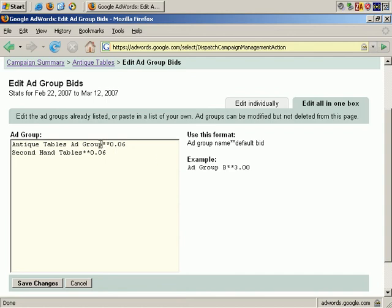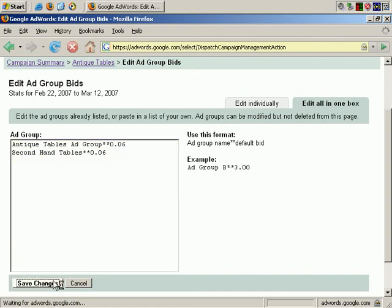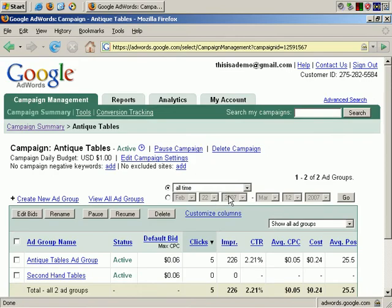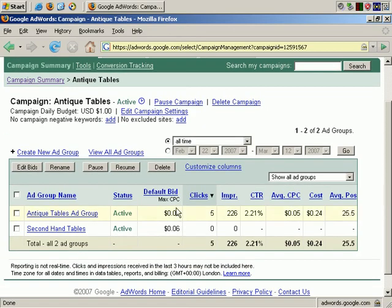Let's look at the text again. To the left of the asterisk is the Ad Group name, and the two asterisks act as a separator, and on the right is the maximum cost per click. OK, let's save that. And now you can see that the changes have taken effect. So that's how you can change the maximum cost per click at the Ad Group level.